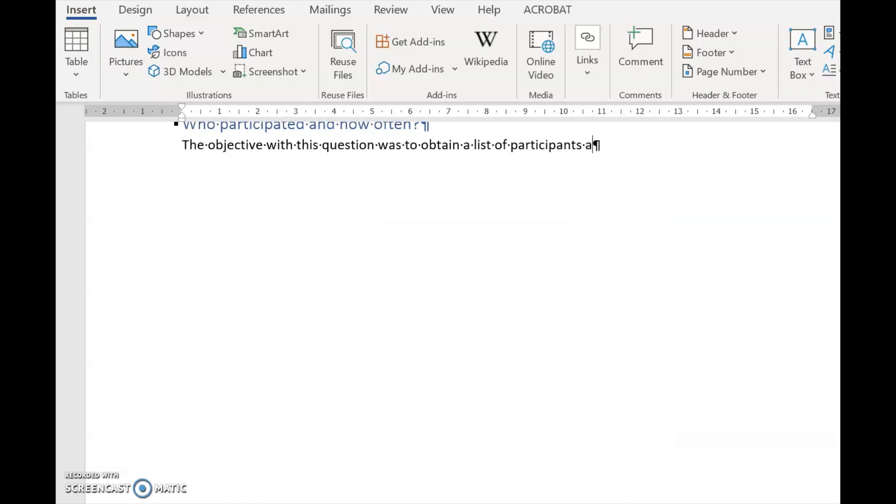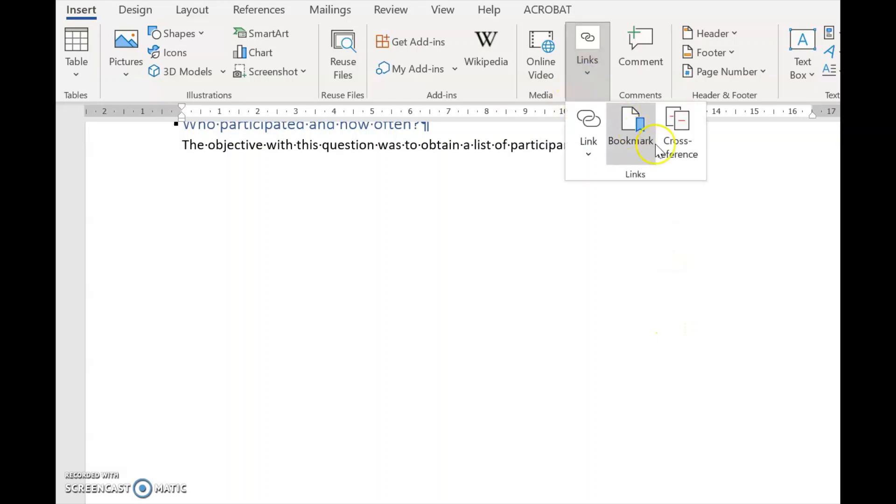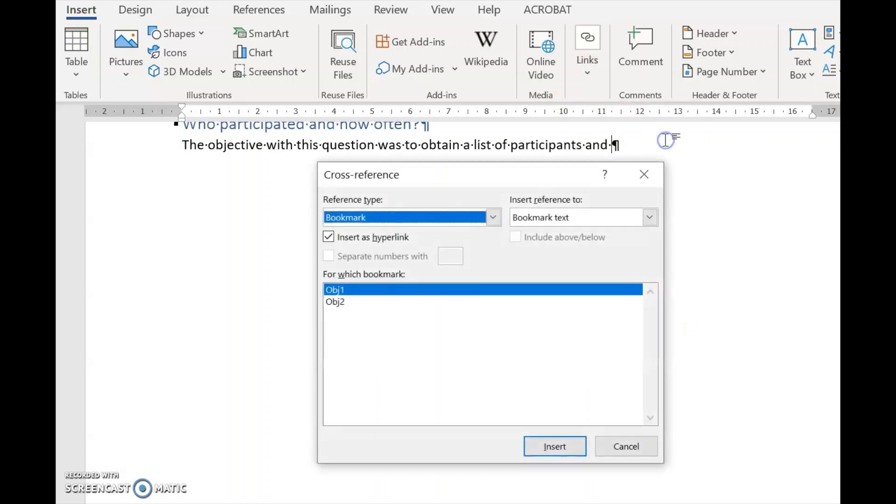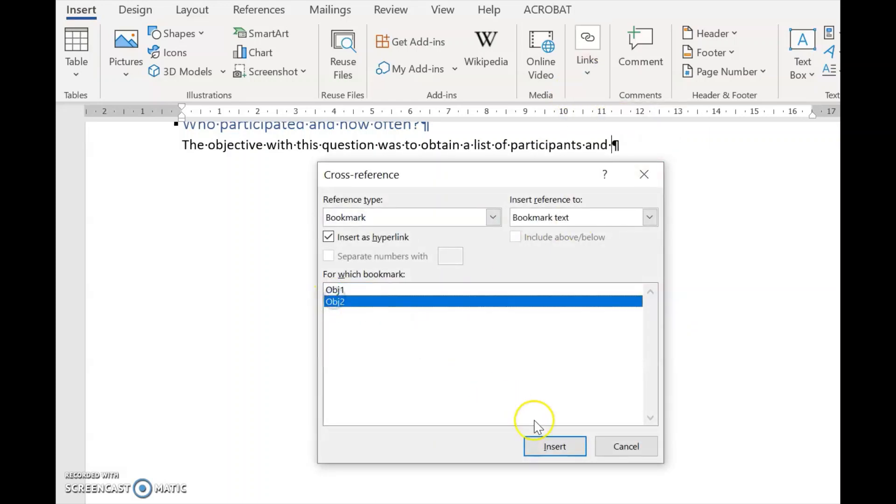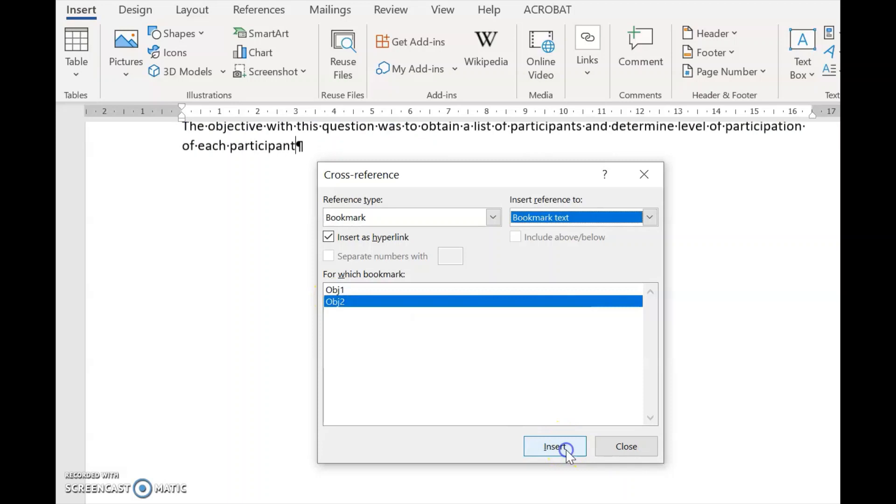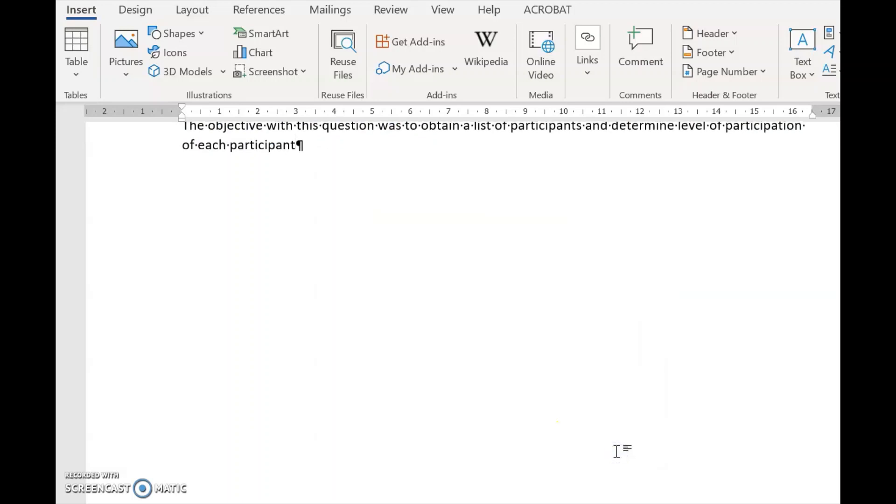I put in 'and' and a space. And I go back. Cross-reference, Objective Two, Insert, and full stop.